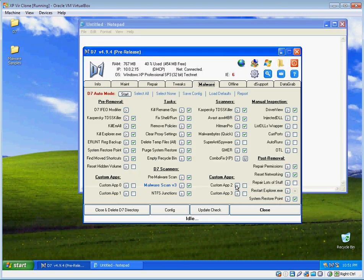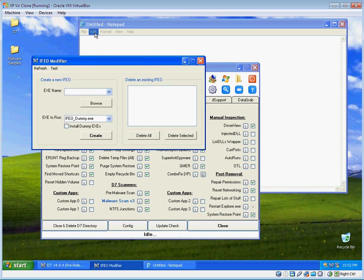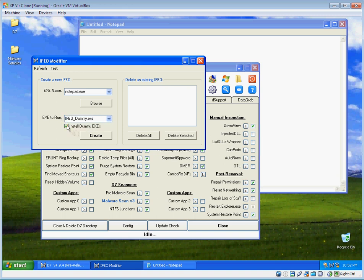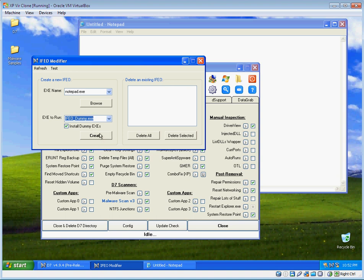We'll just pretend that Notepad is a malicious executable. When I fire up IFEO modifier, I can select Notepad from the list of running processes. What I want to do is install this ifeodummy.exe. What that's going to do is put that in your Windows directory to run in place of Notepad. You don't have to install the dummy executables, it's entirely optional, but I'm going to do that for demonstration purposes.